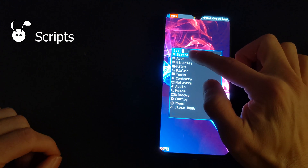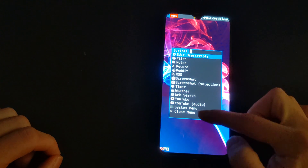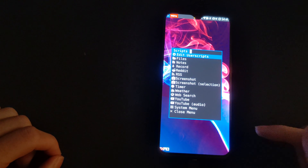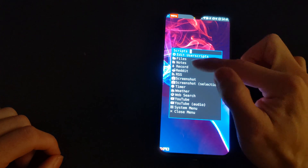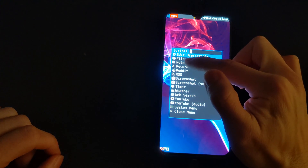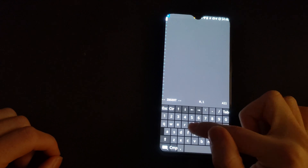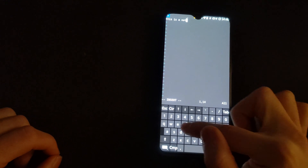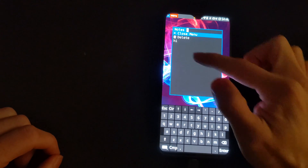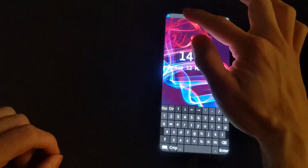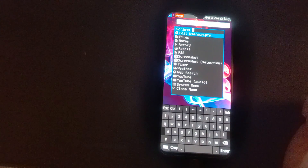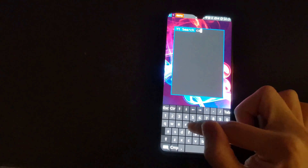One of the features of SXMO is it is fully scriptable. Here are some default scripts installed, but if you have the ability you can create your own scripts as well. This note script opens the vi editor by default. We can create a note and then save it, much like you would on a regular GNU/Linux system. Here's another script running that accesses YouTube and finds videos through terminal commands.